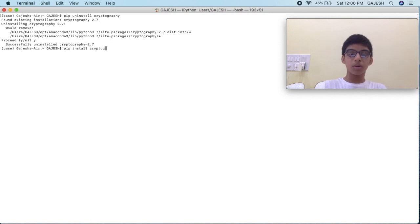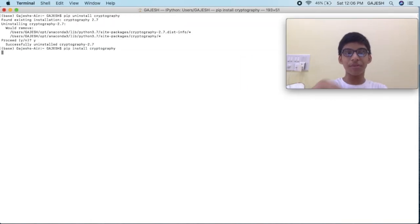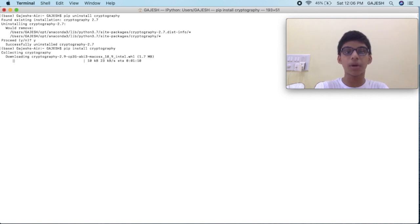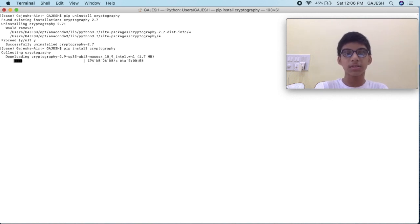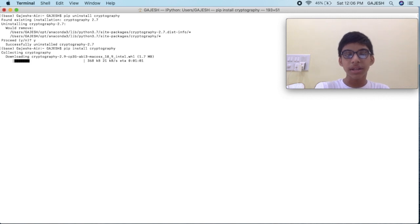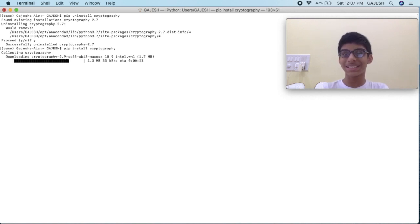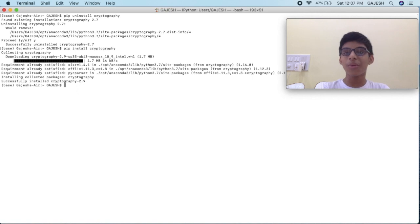Now it will install — it will take a few seconds to install the cryptography library. As I said before, the cryptography library encrypts and decrypts your files. Meanwhile, you can subscribe to our channel and like the video. I have provided some books in the description, you can check them out — they are very informative. Now we have successfully installed the cryptography library.